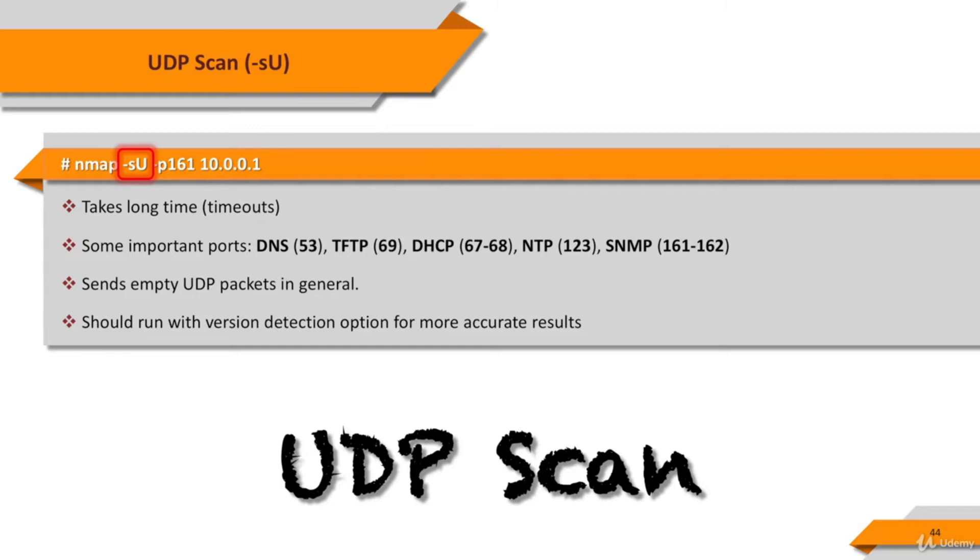In general, destination systems do not respond when they receive a UDP packet. So, NMAP doesn't recognize if the port is open or filtered when there is no response from the target system. In this case, the port is flagged as open|filtered.